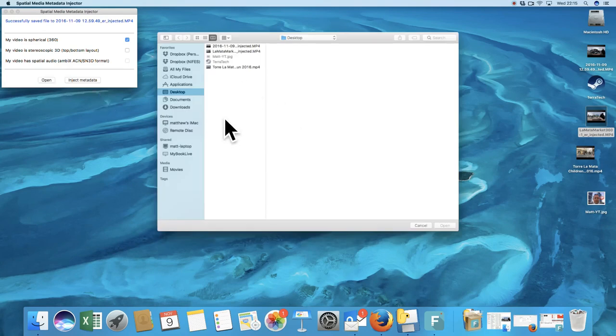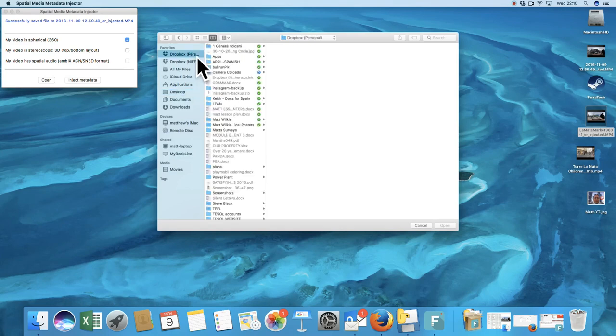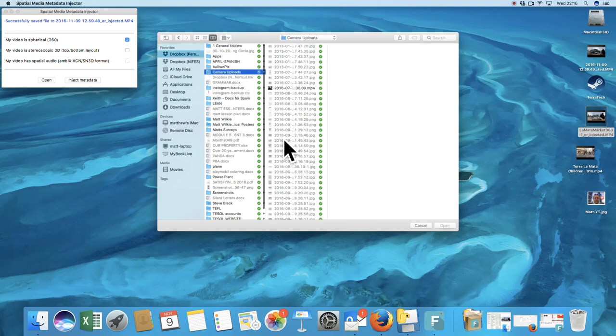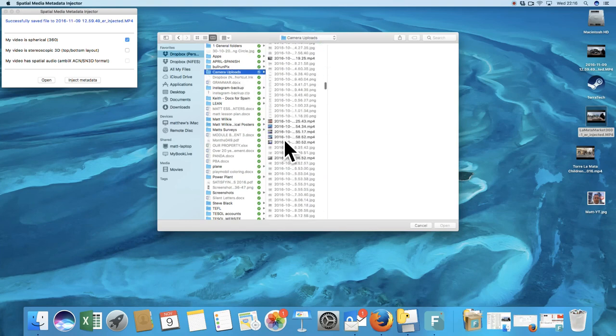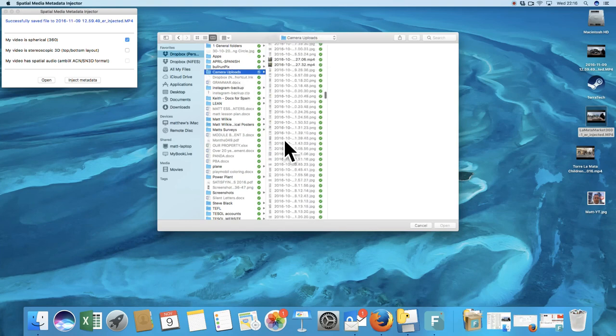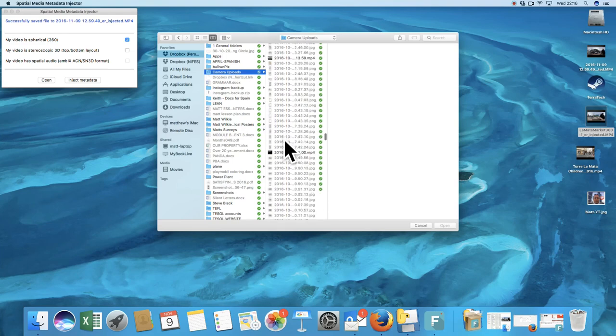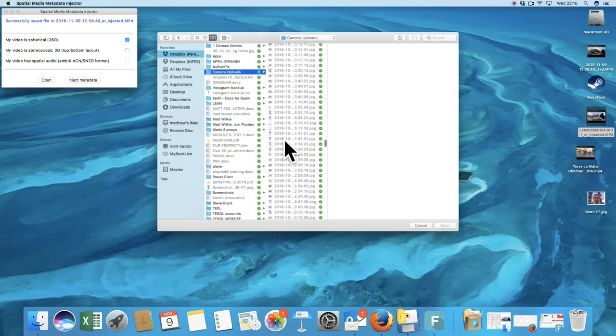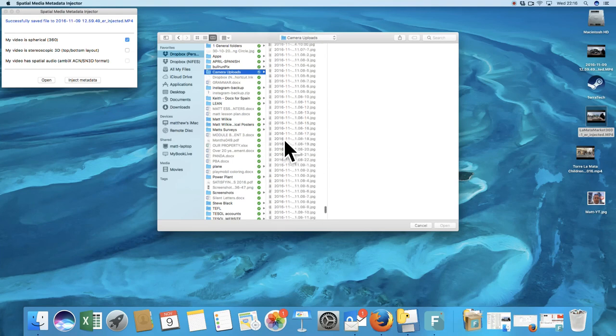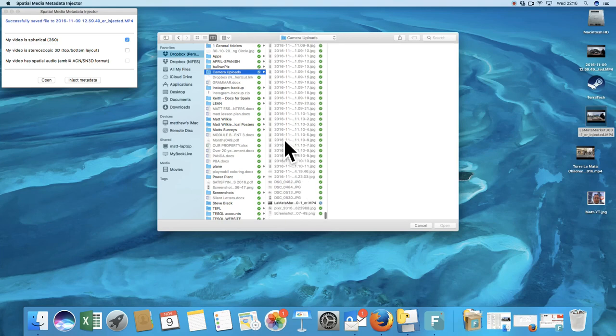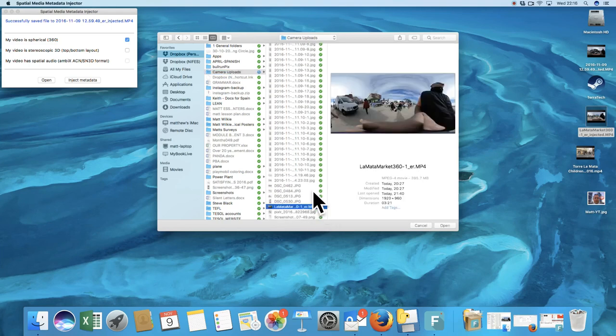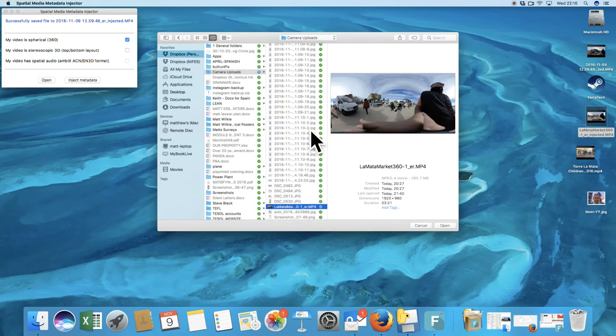We're just going to find a little video from the ones we did earlier. Where's my camera stuff? There we go. We should have some videos. That one will do. See that one's MP4. We don't actually want the MP4.